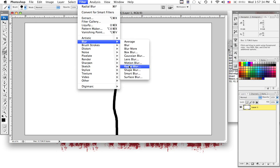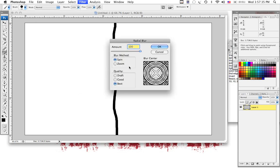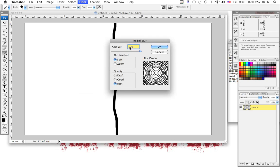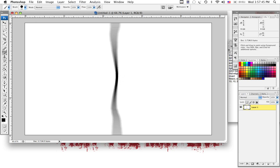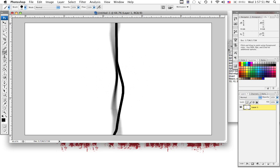We're going to go to Filter, Blur, Radial Blur. We're going to go to Spin, and we're going to set the amount to 10. You'll see we have a nice little effect right there, but not enough detail for Photoshop to work with later.